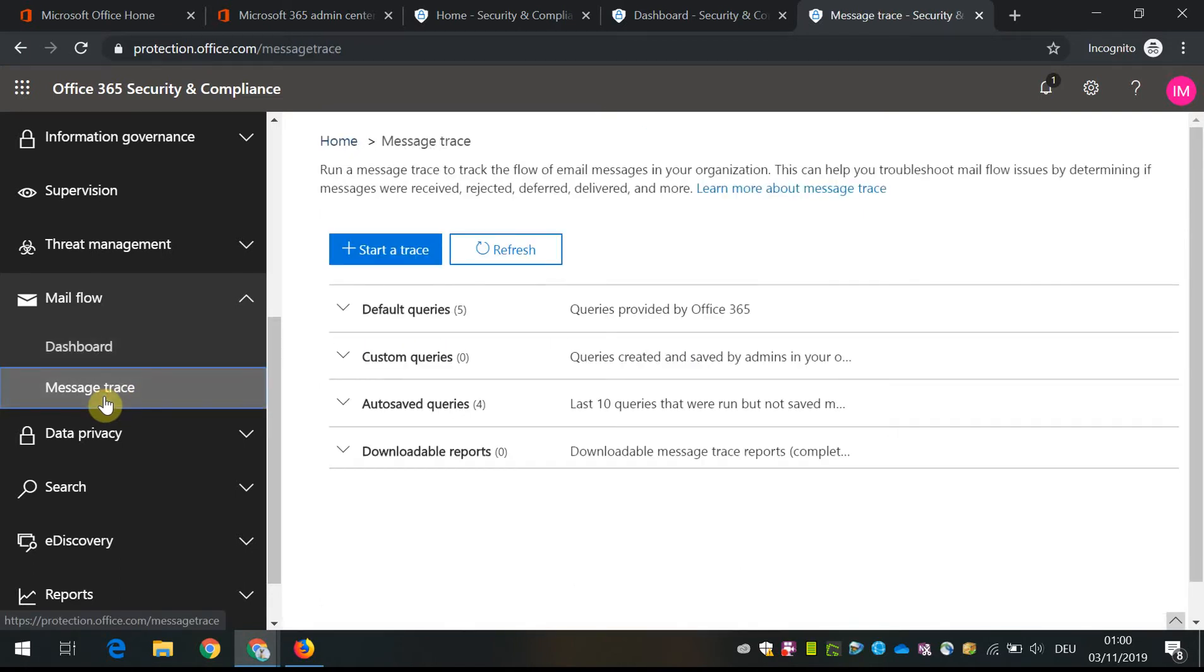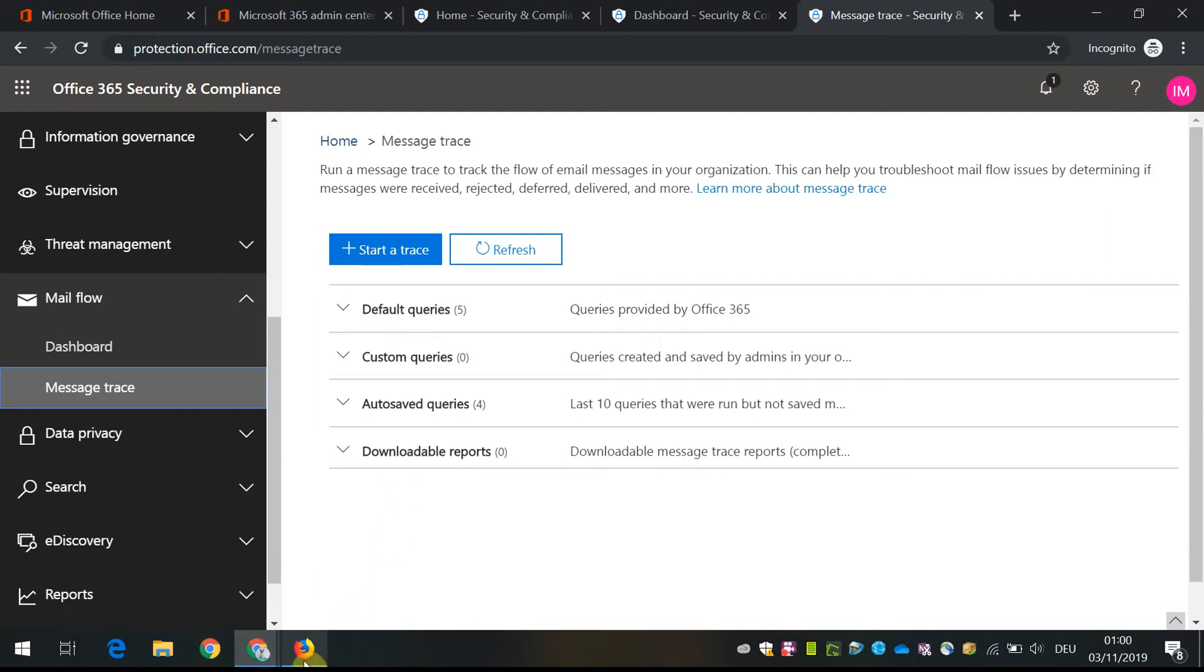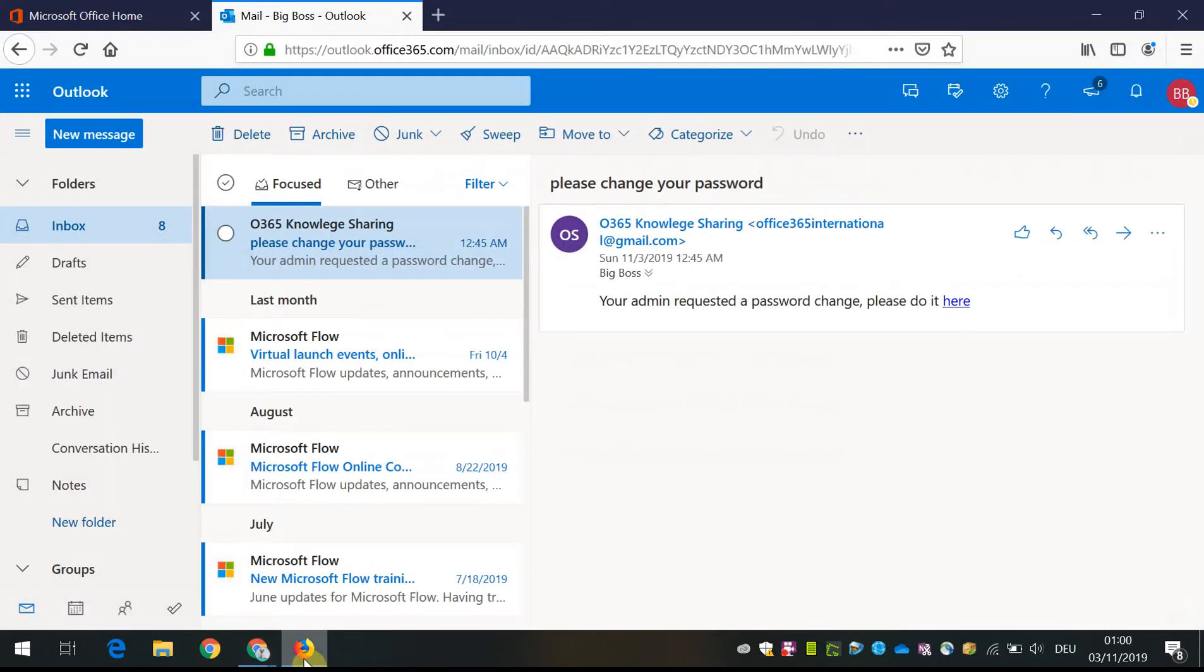Then we can actually do a small demonstration of how to do a message trace. There are options, some default queries, downloadable reports, and I'll give you a specific example.